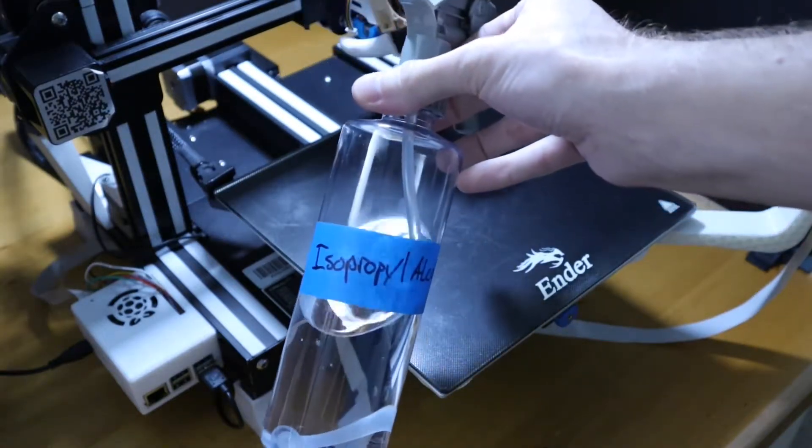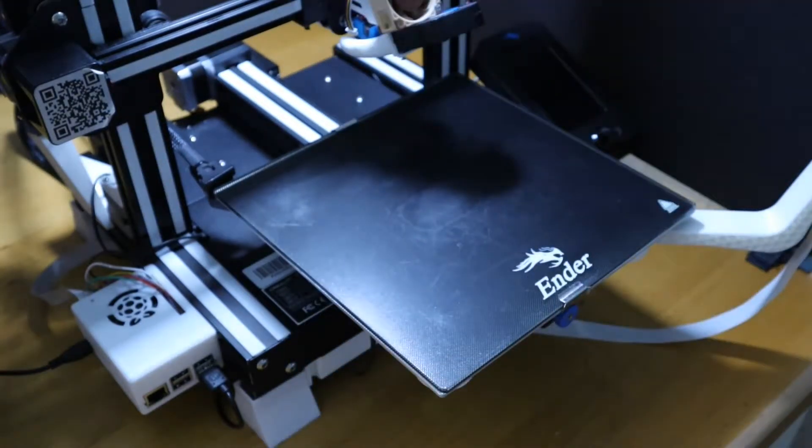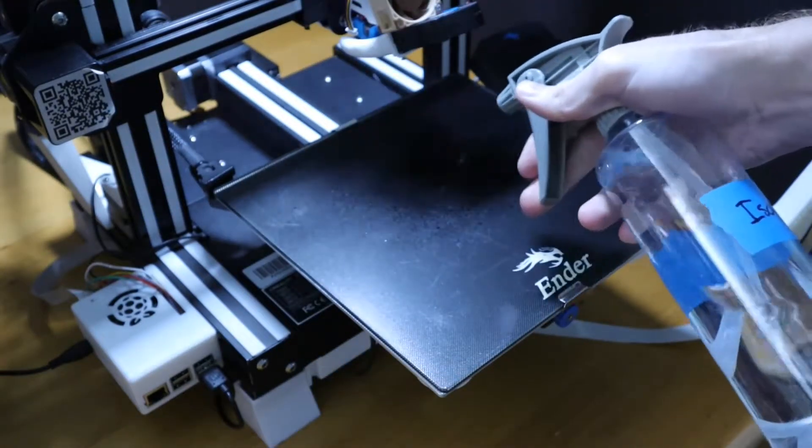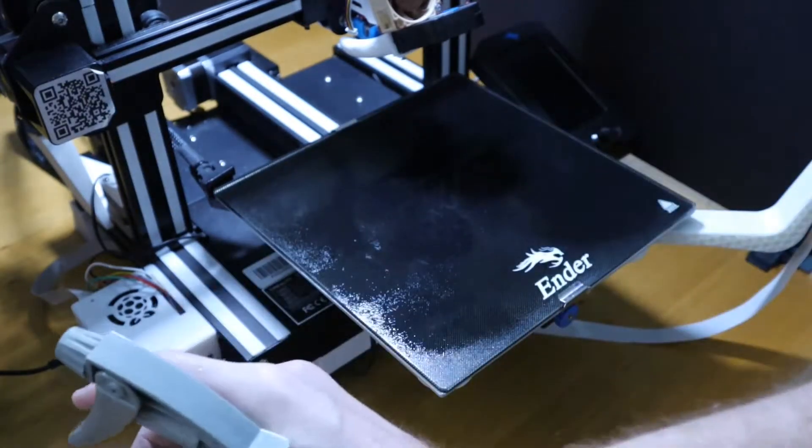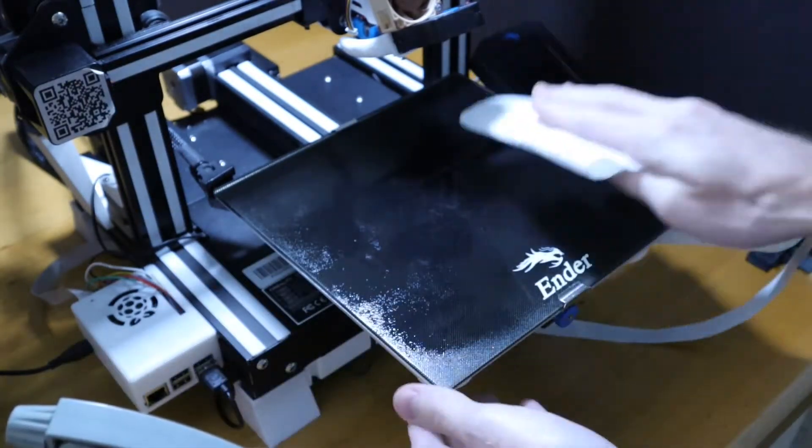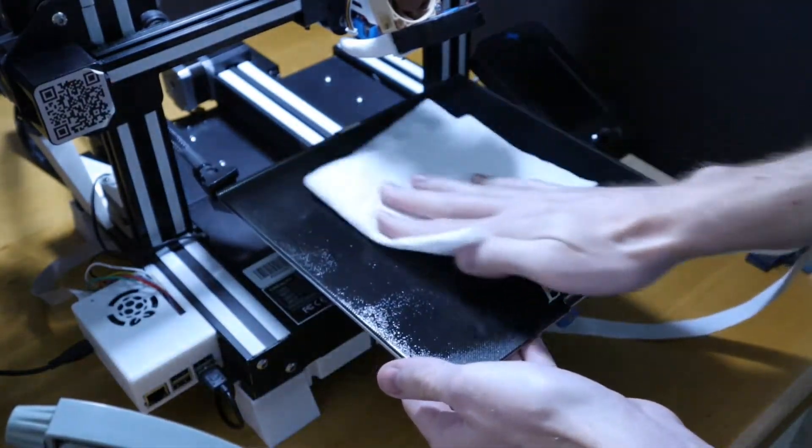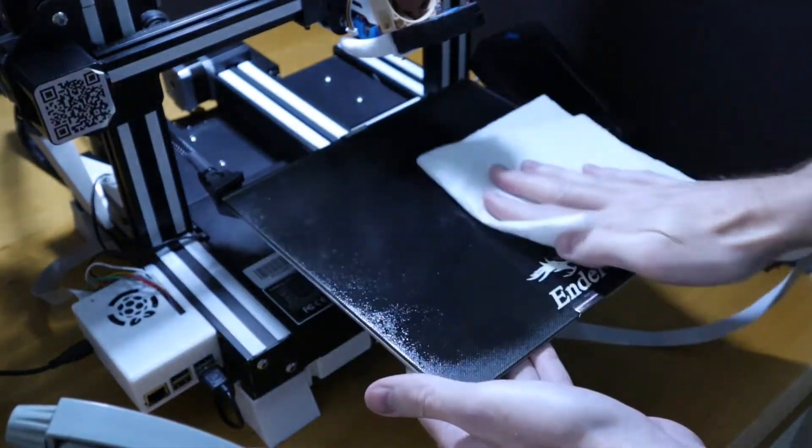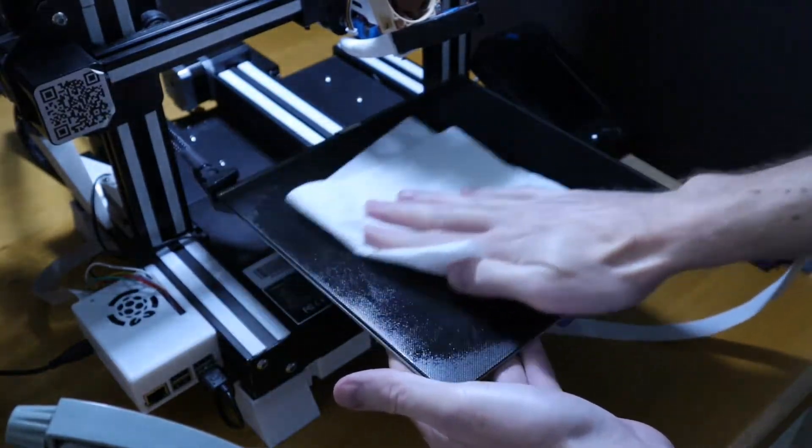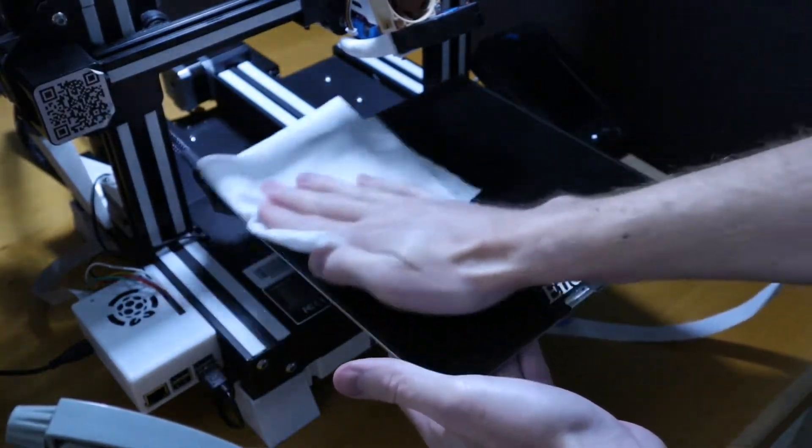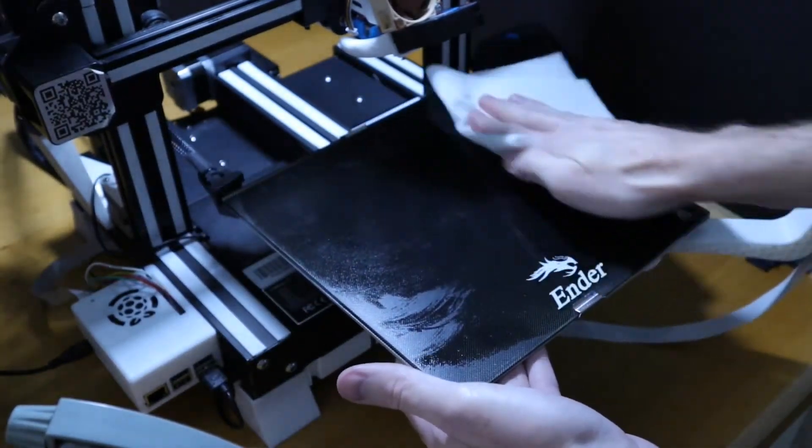And then I just spray a few sprays onto the build plate. This is really good for getting finger oils off of the bed. And once it's sprayed, I just wipe it down with a dry paper towel and it's good to go.